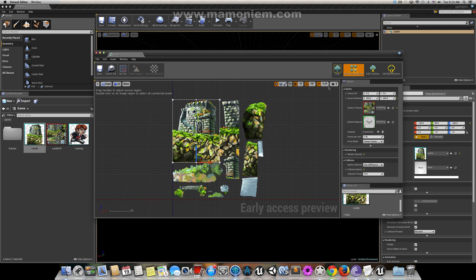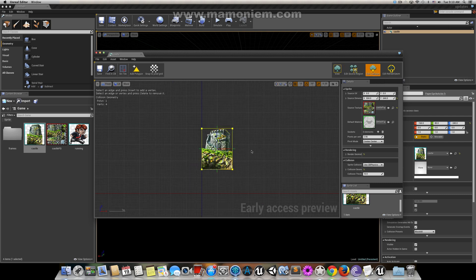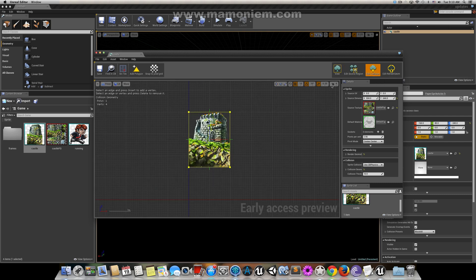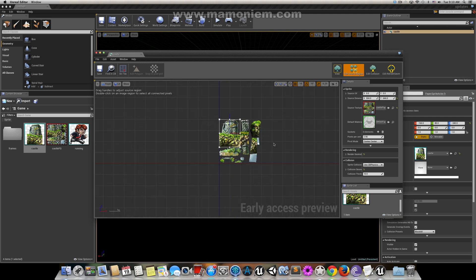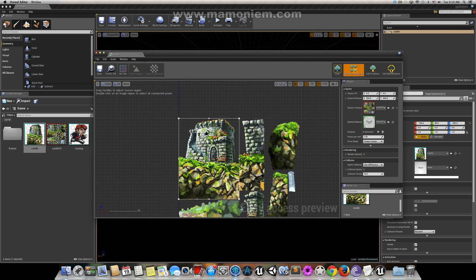That's not everything — we can also add colliders or collisions here. For this editor, there is one thing I want to mention: I don't know if it runs the same on Windows or if it's specific to my Mac, because there is some weird behavior with the engine on Mac. You need to click first and then move — that's how it works. I was trying to click and drag at the same time like in any other 3D application, but it wasn't working. So you have to click first to mark the point, and then move it.